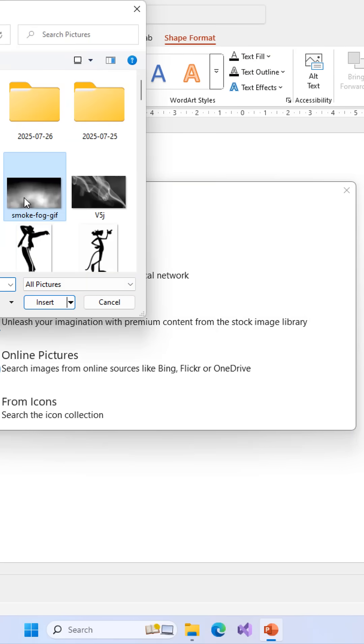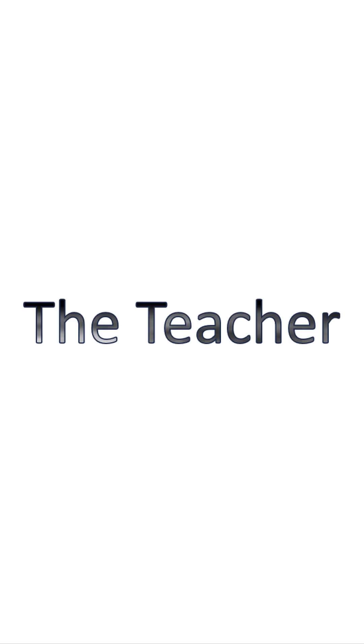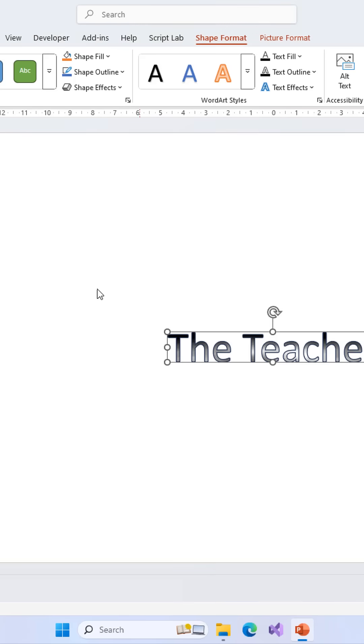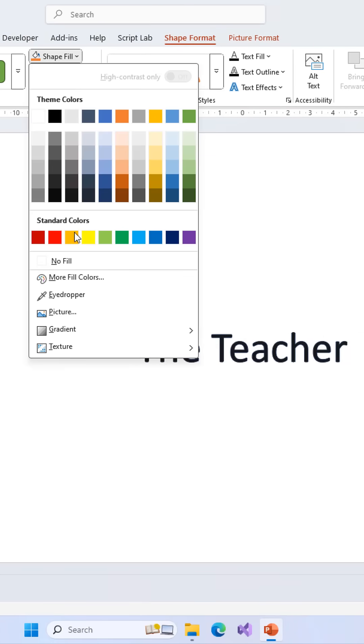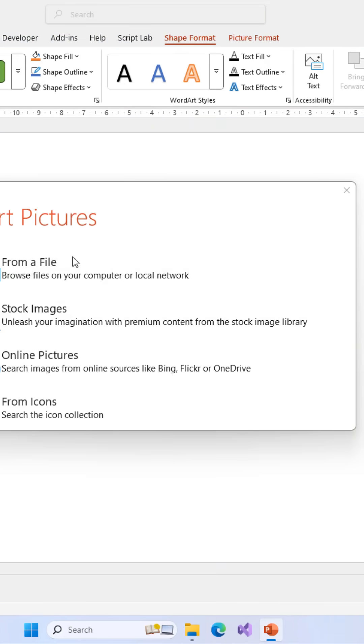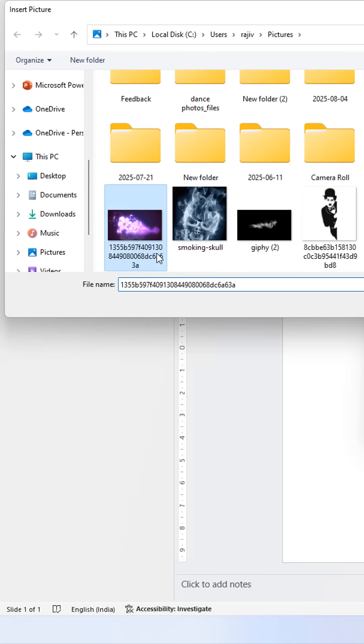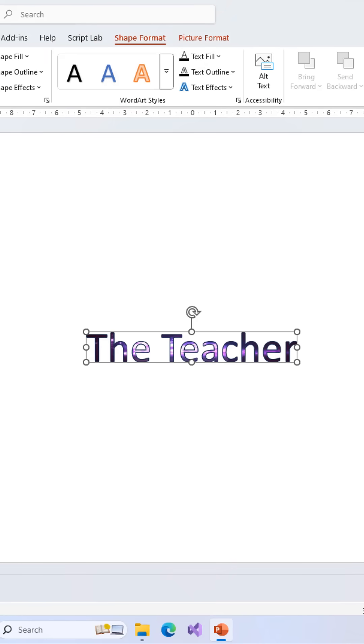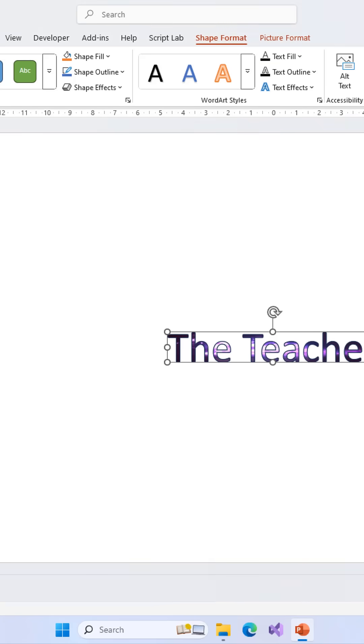That's because now PowerPoint sees it as a shape mask, not text. And shapes can display animated picture fills. So next time, don't fill GIFs in text. Convert your text into a shape first. Follow for more hidden PowerPoint tricks.